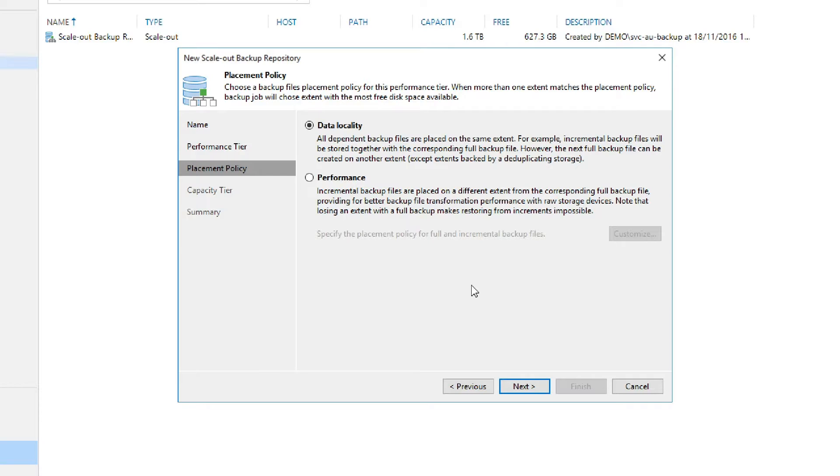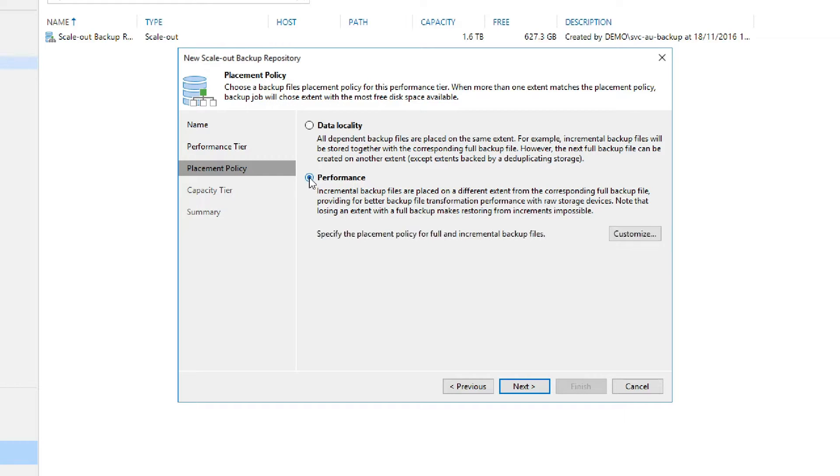The performance placement policy allows us to split these backup files between different extents. This will spread the load across your configured storage locations. Once we select performance, then we'll be able to select Customize.